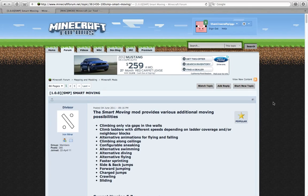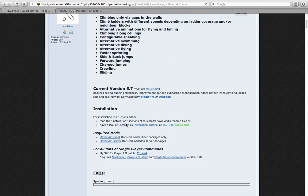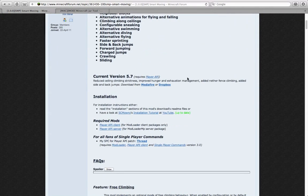It is Buster Posey from the Minecraft Pigs here with another fantastic mod tutorial for the Mac. Today we are going to be installing the Smart Moving mod, which gives you a lot more movement commands. So, let's get started.